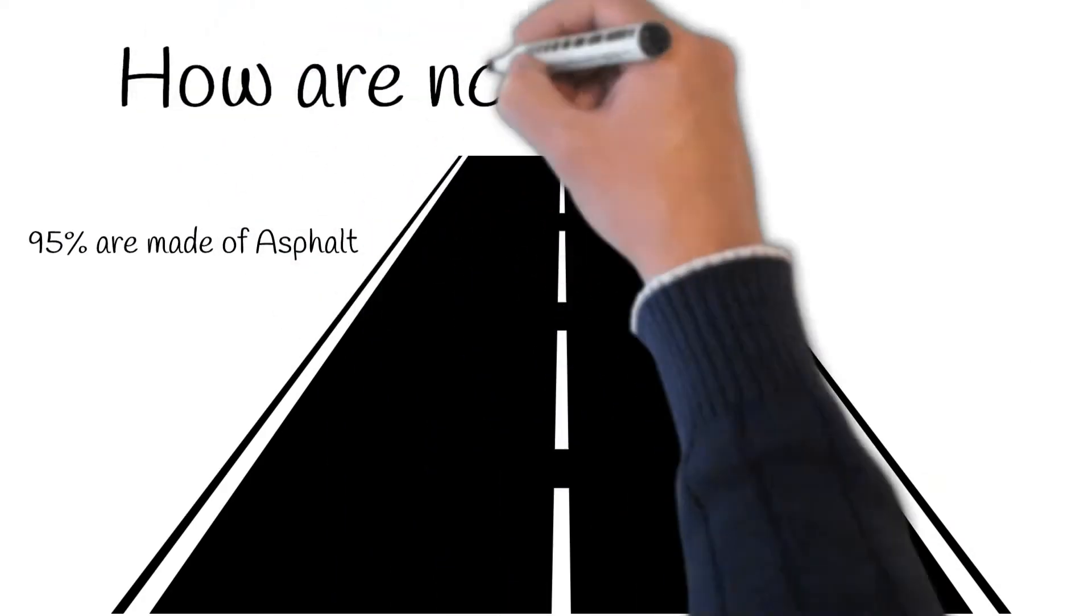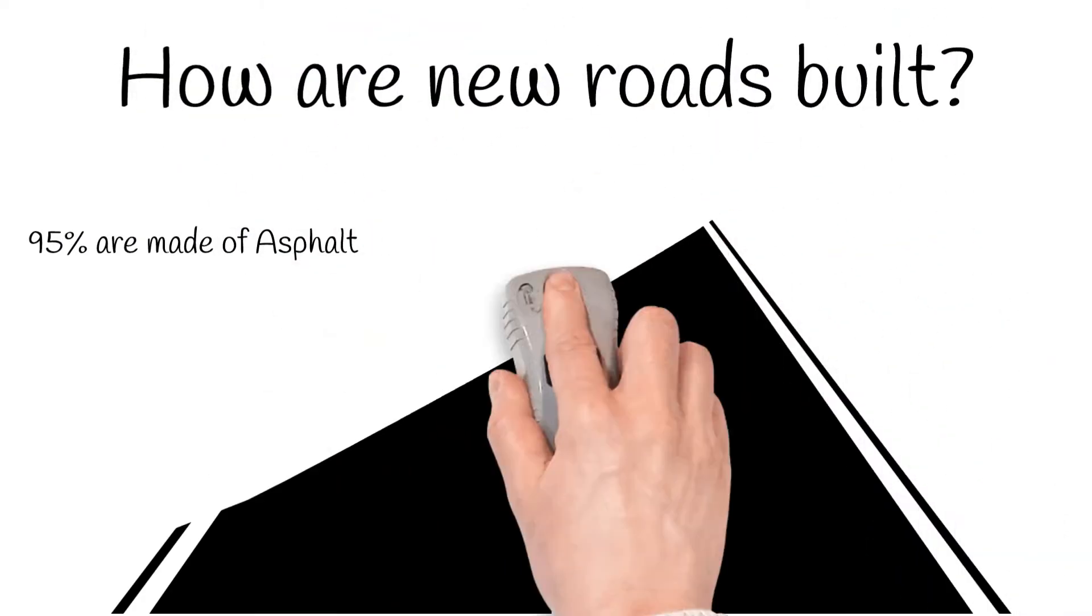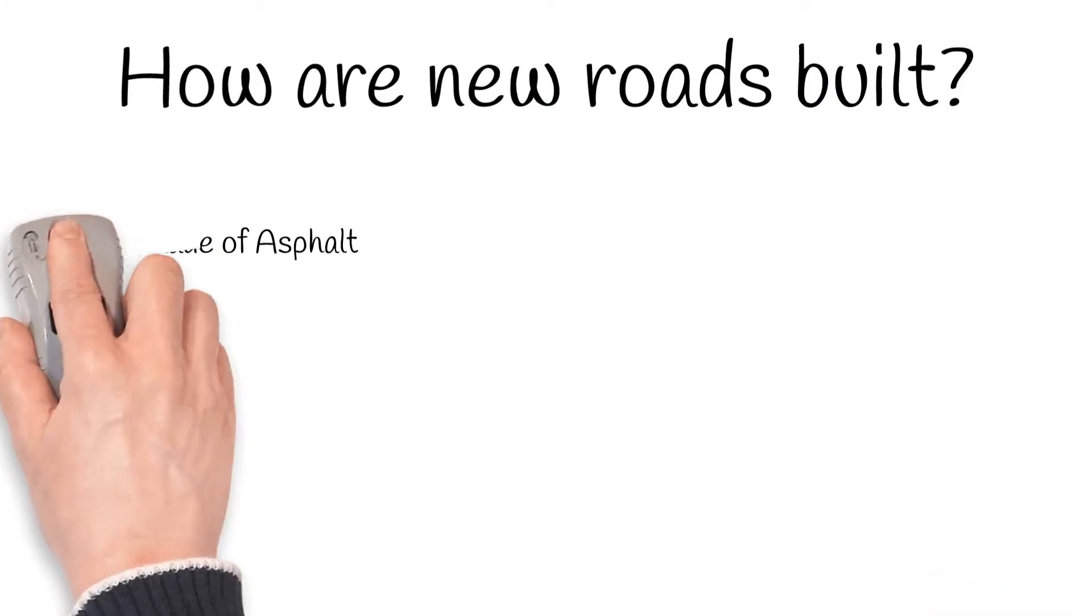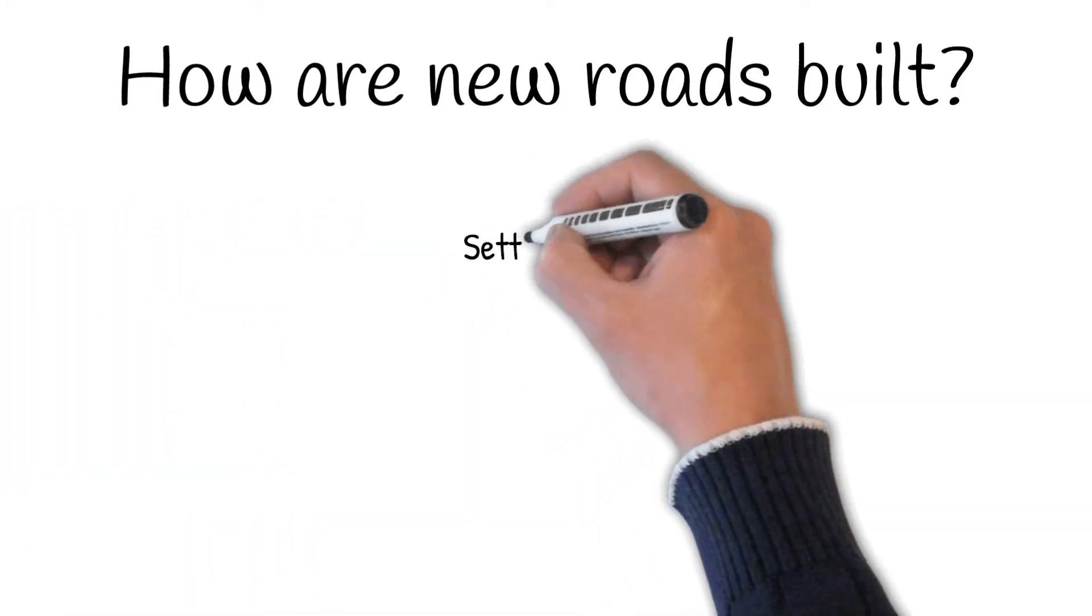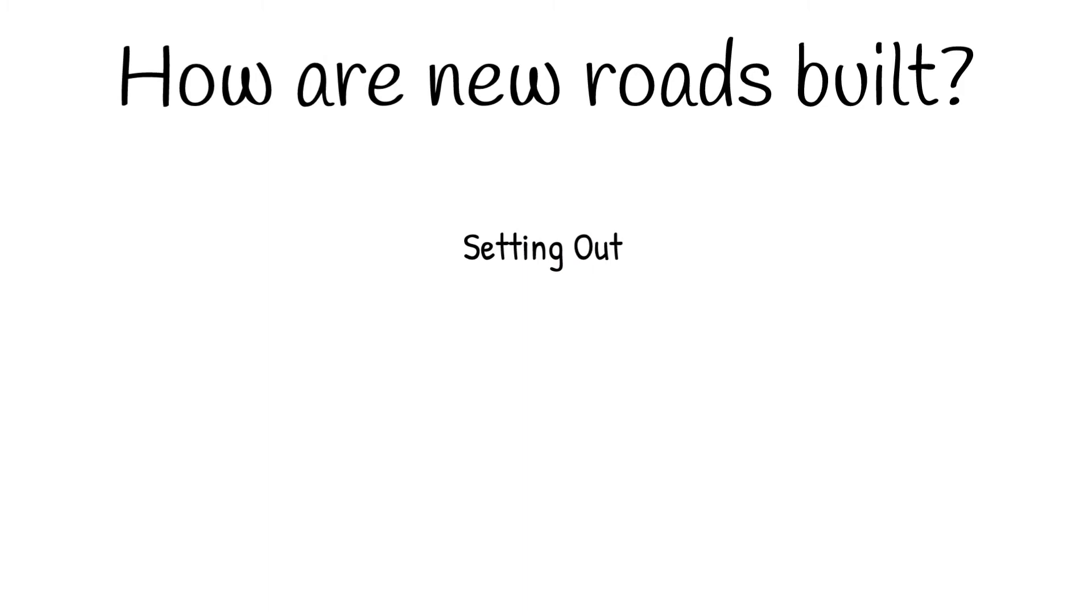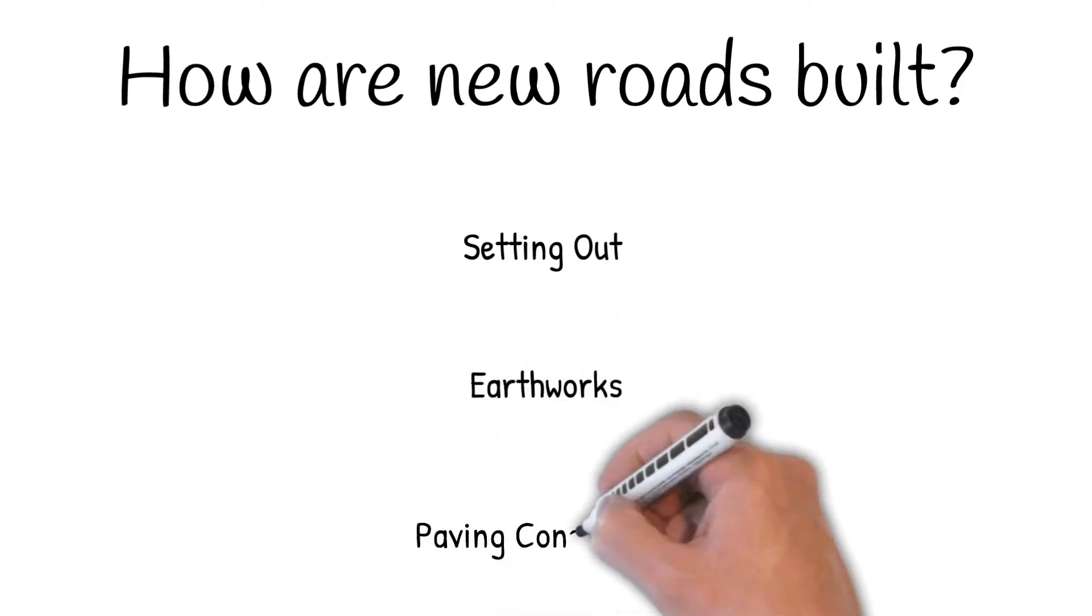So how are new roads built? Very broadly, the construction of new roads can be described in the following three processes: Setting out, earthworks and paving construction.